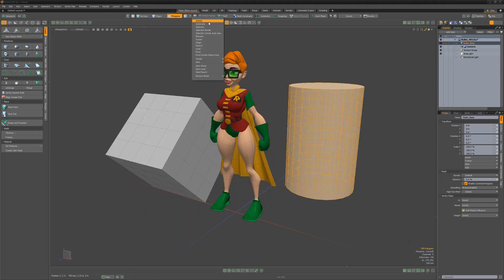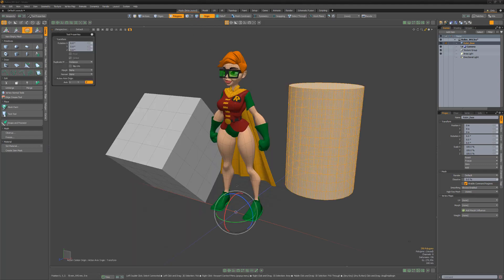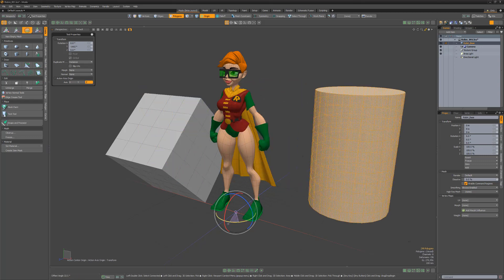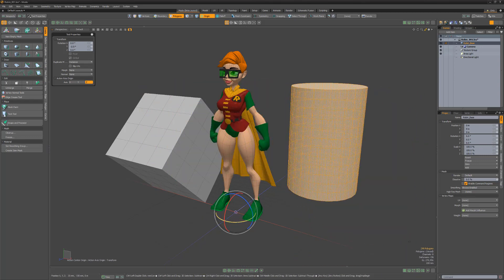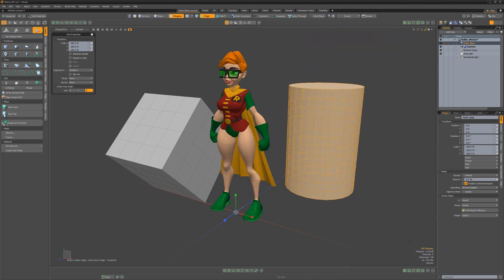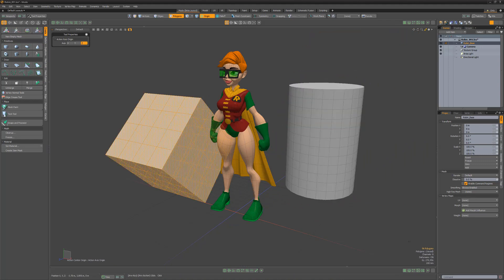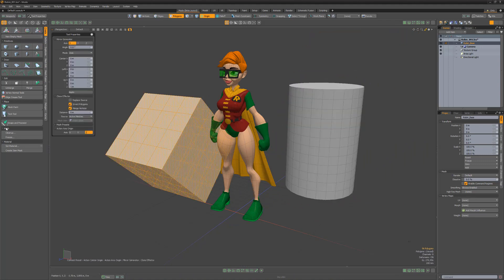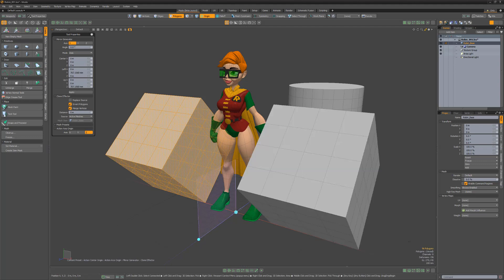The origin action center type uses the world coordinate 0, 0, 0 for the center of any transform regardless of item or element position. This can be useful when building something off the origin, as you can easily rotate around the center of the 3D view using this setting. It also makes it easy to accurately set functions like mirror, which happen across the origin's planar axes.